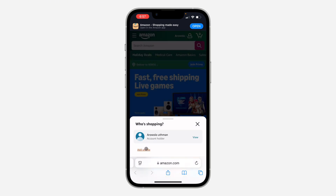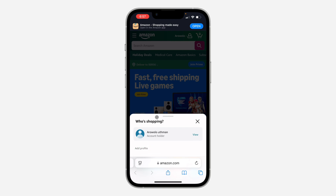Once you click on 'See All', you are going to see the option for 'Add Profile' right here. So click on it.